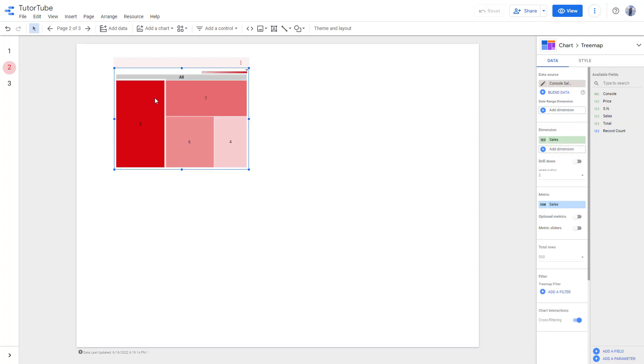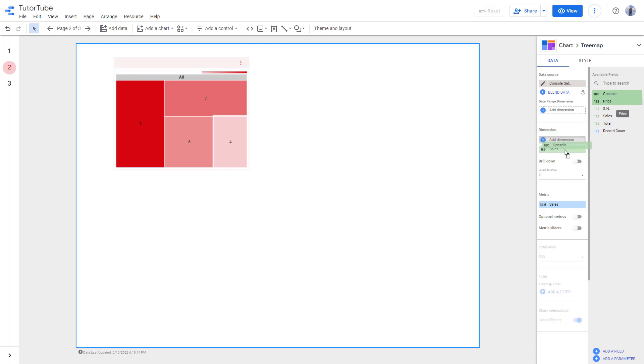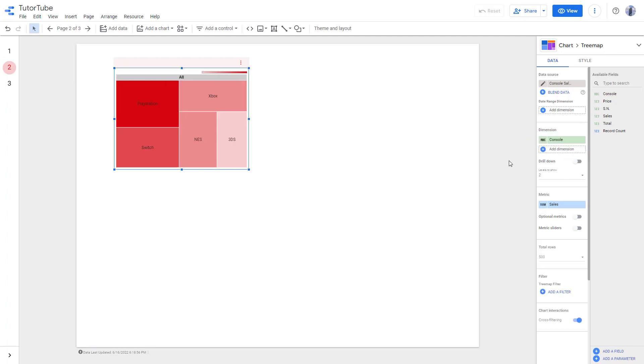What happens is that you see the sales number instead, but I'm just going to add in console itself as you can see. Similarly, you can add in metric sliders over here.